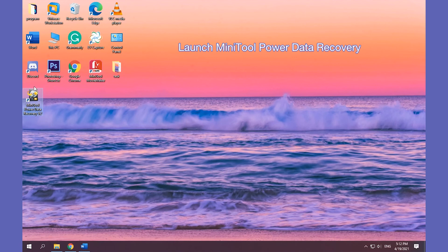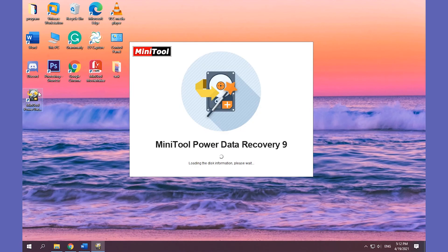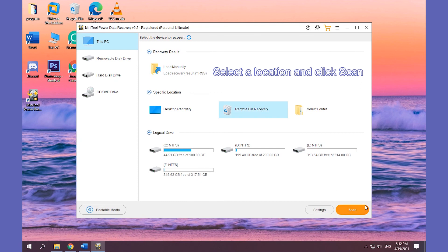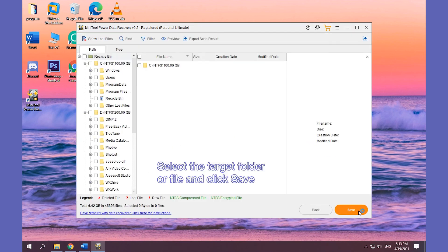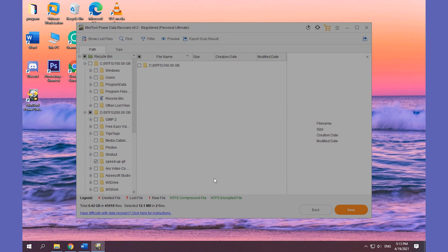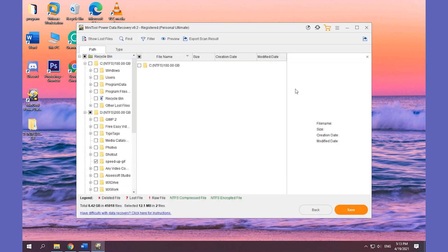Launch MiniTool Power Data Recovery. Select a location and click on Scan. After the scan process is finished, select the target folder or file. Click Save and choose a destination folder to save the recovered files.